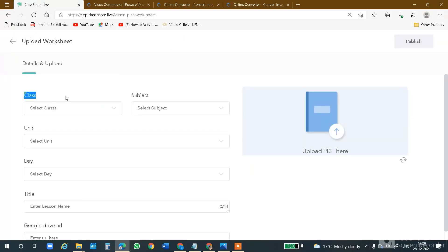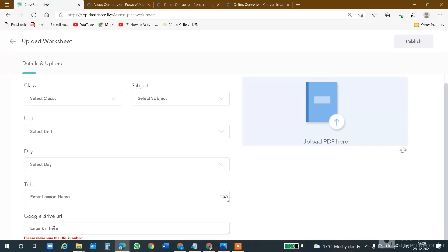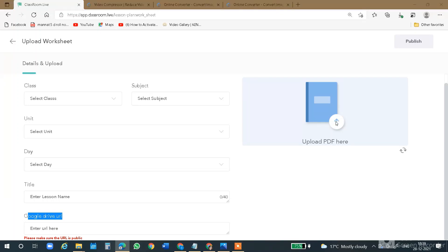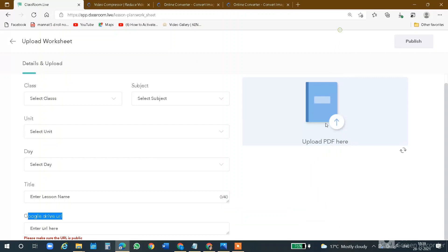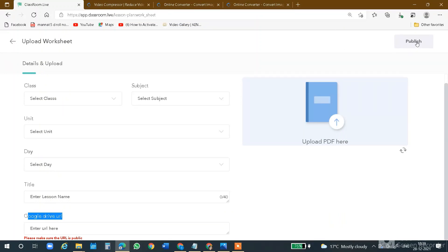Here is the same form: class, subject, unit, day, title. There is also a Google Drive link option. As we provided for notes, you can provide the worksheet link here. If you have uploaded your worksheet in Google Drive, you add your Google Drive link. You can also upload a PDF directly — click on the PDF option and select the worksheet file you want to provide to your students. Then you will publish the worksheet.